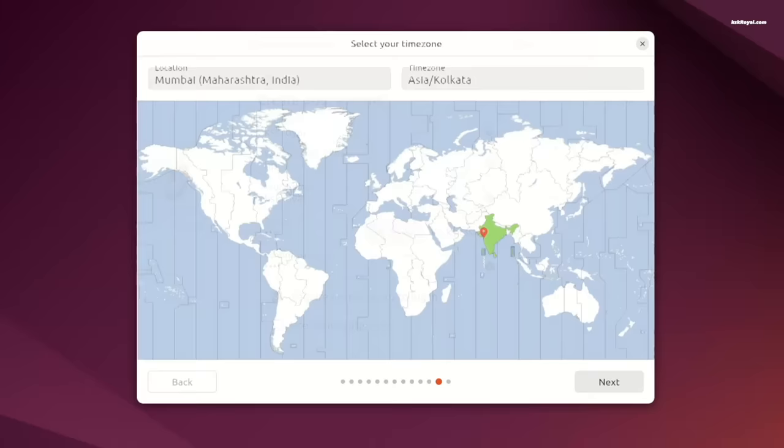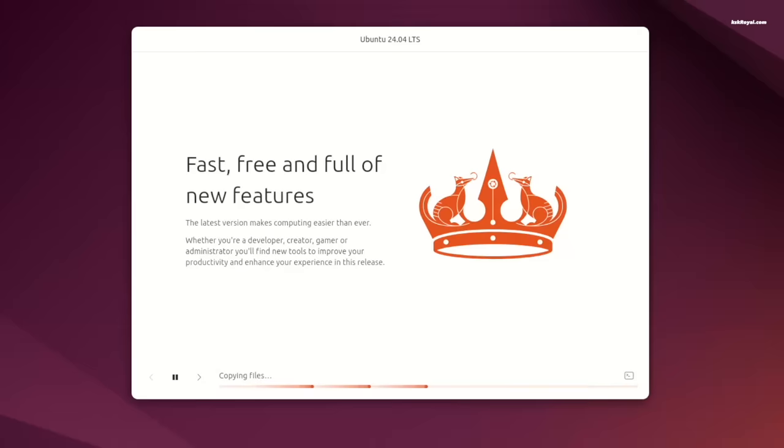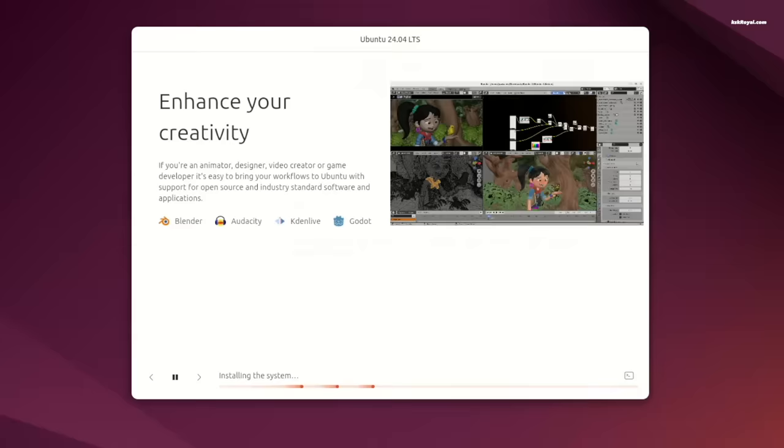Once you click on install Ubuntu, you get to see a smooth slideshow that gives clear and concise information about Ubuntu.